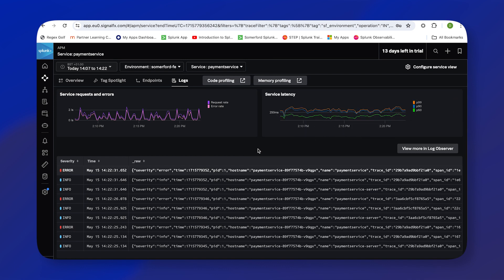If the logs that have been brought back here in this tab hadn't been sufficient to identify what the problem was, we could have clicked here to view more in Log Observer Connect. But if you want to learn more about Log Observer Connect, you'll have to join me in our Log Observer Connect short video.